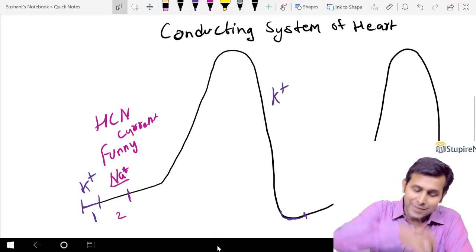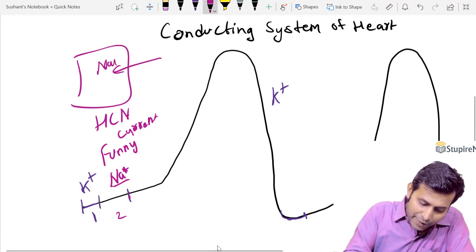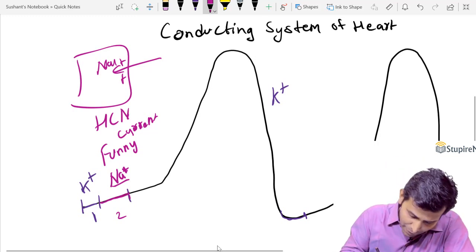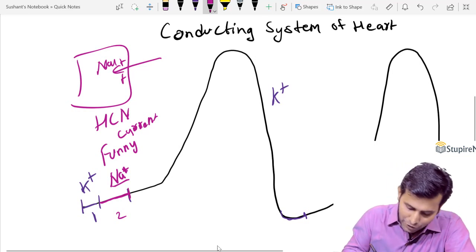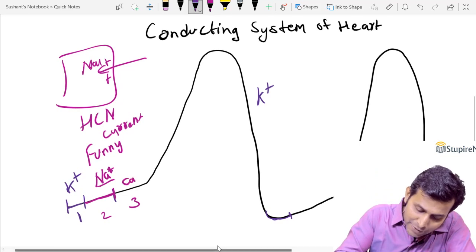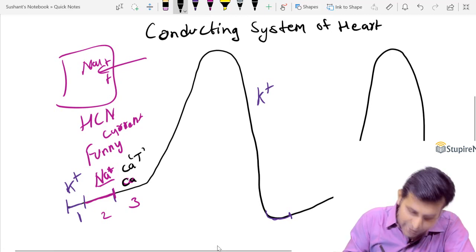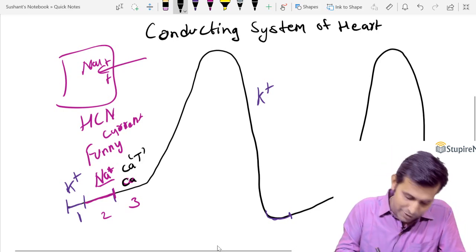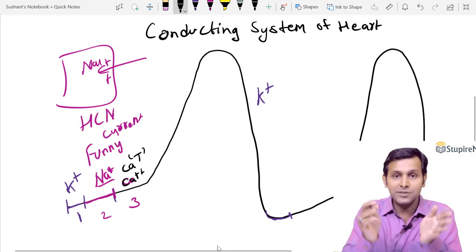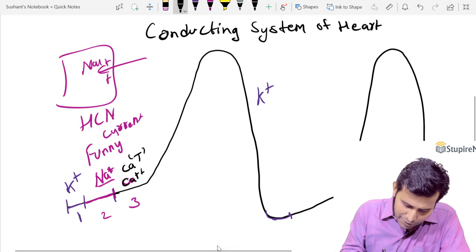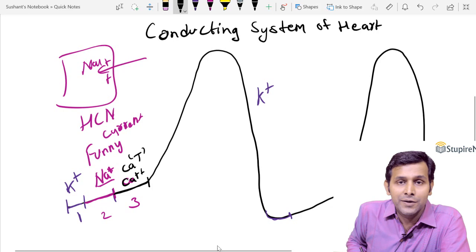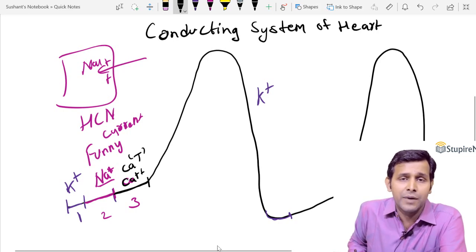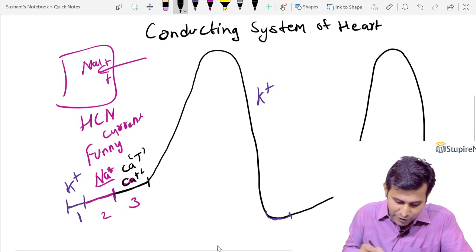Once sodium channels open, sodium enters inside the cell and makes the membrane more positive, raising the potential further towards a less negative value. After sodium funny current, the third event is calcium current — calcium ions enter through calcium T channels. T means transient; they open for a small period of time but raise the potential to the threshold. The calcium T channel is what raises the pre-potential to threshold.